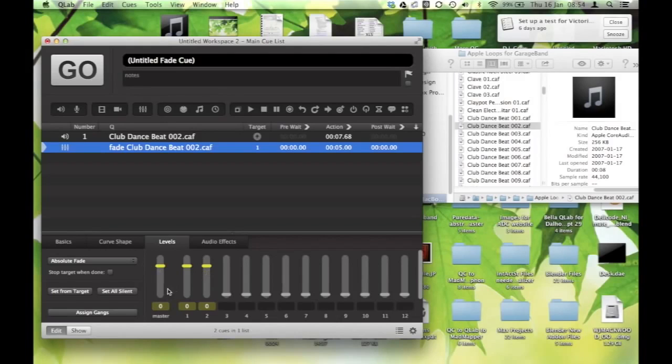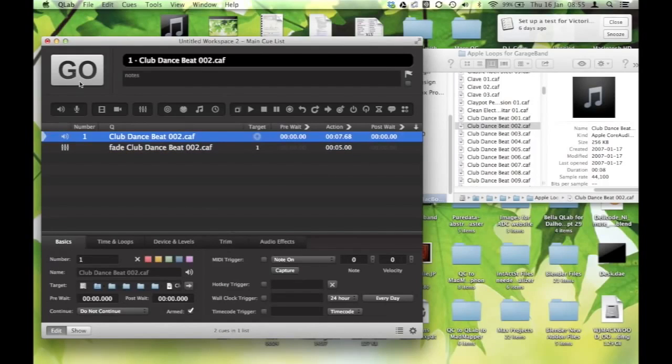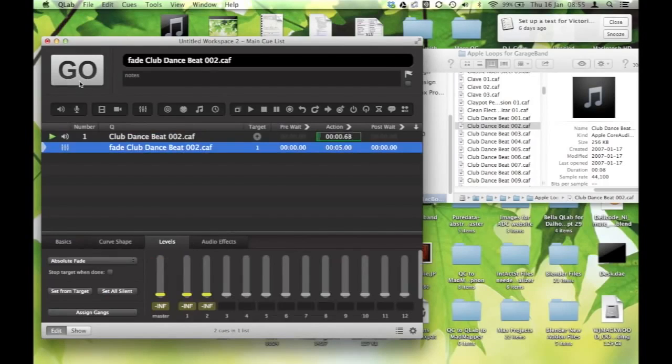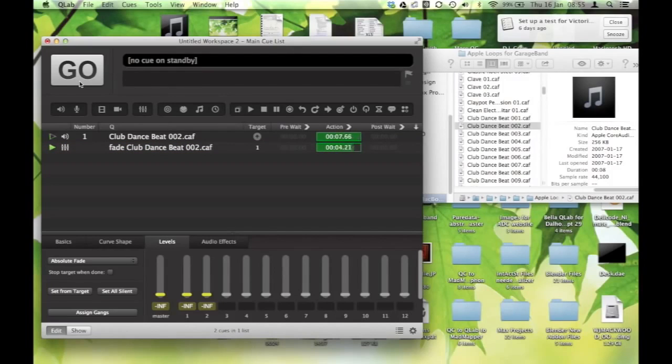Alright? So, what I would do if this was going to be a fade out, I would set this like this, and then I would run this, I'd say go, and standing by on the fade out, and go. And it fades it out over the five seconds. Nice and simple.